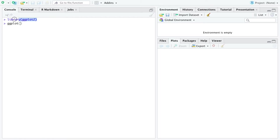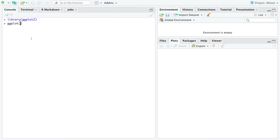So here we go. The library ggplot2 needs to be loaded before you can use the function ggplot. Now all functions in R are followed by left and right parentheses. And inside the parentheses goes arguments.